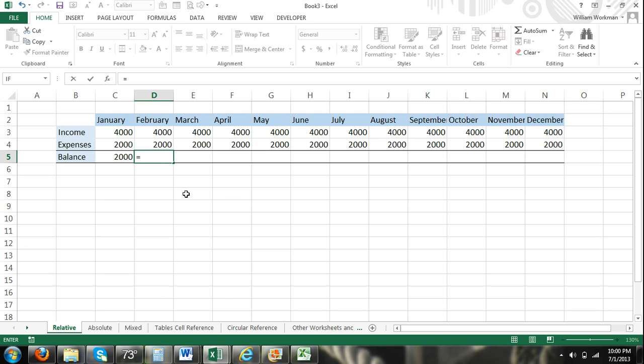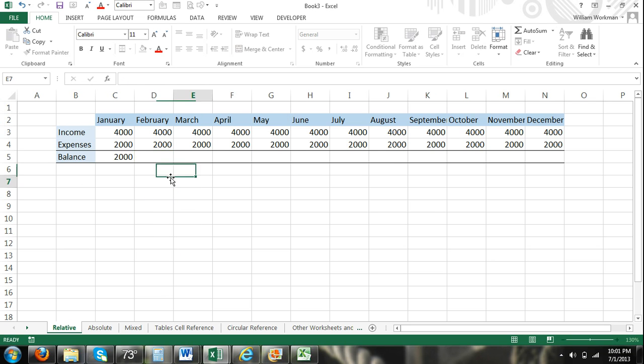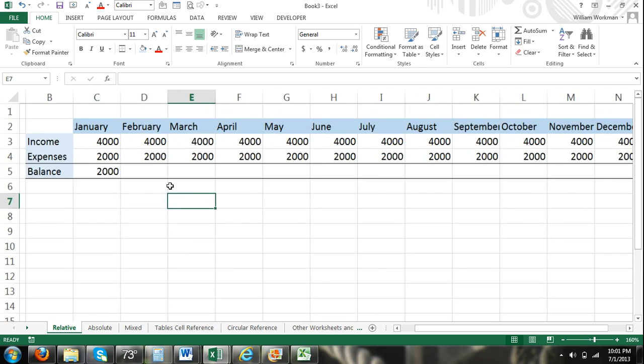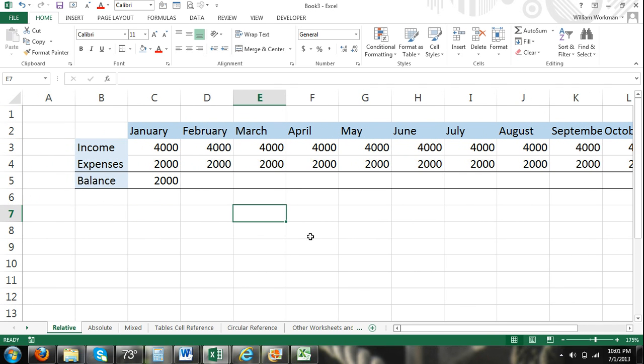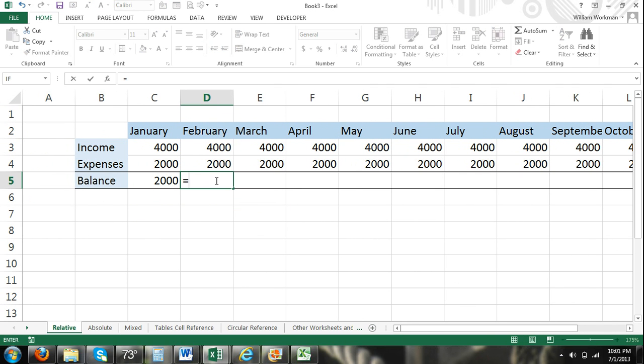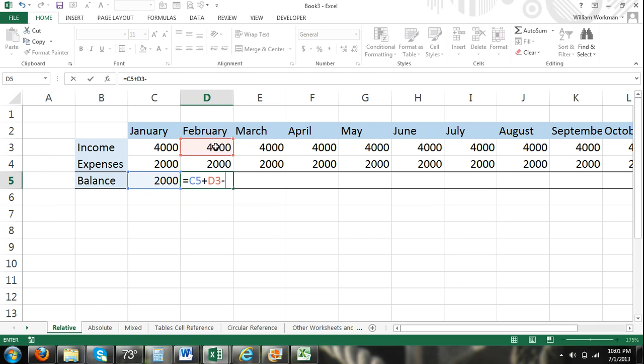Right here I'm entering in a formula and this is going to be relative cell reference. Here I'm entering it equals cell C5 which I can also say 1 cell to the left plus 2 cells above minus 1 cell above. That's the way I like to think of relative cell reference.